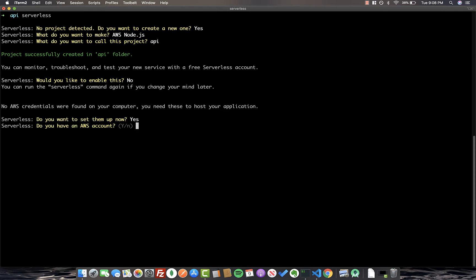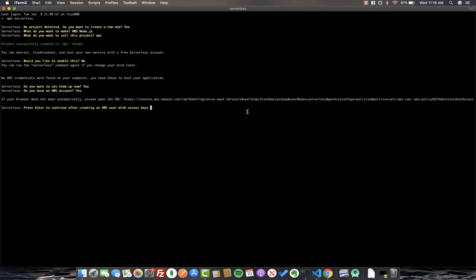Now, if you have an AWS account, click yes. If not, you'll have to go ahead and create one. So after you've gone ahead and either signed into your AWS account or created a new account, we go ahead and select enter, and it's going to ask you to enter in your access key ID and secret key from the account that you just created. So go ahead and fill that out now.